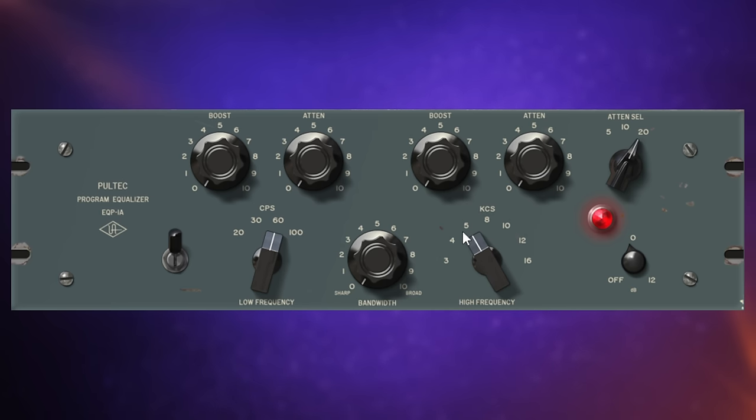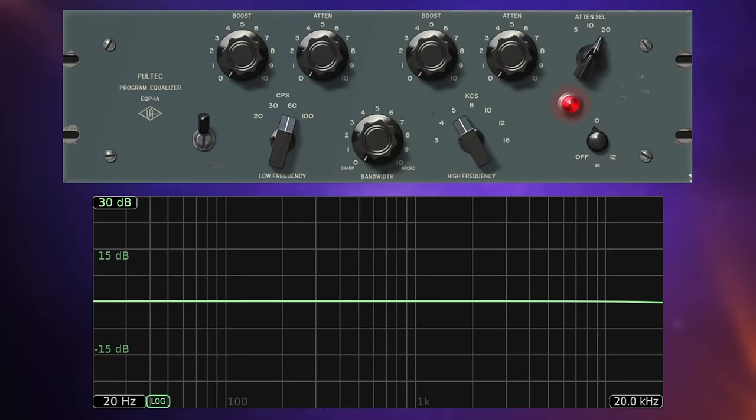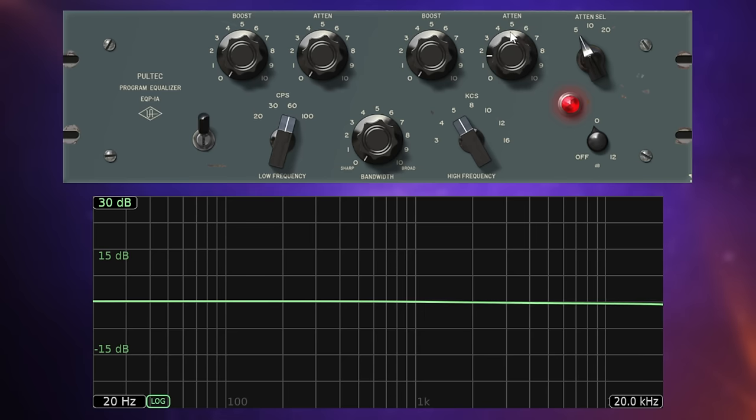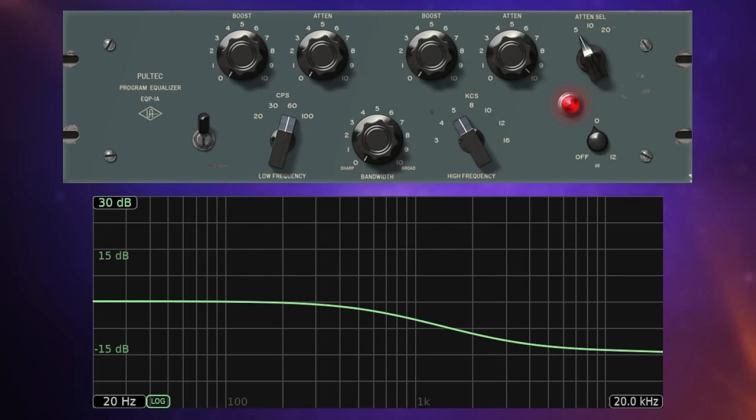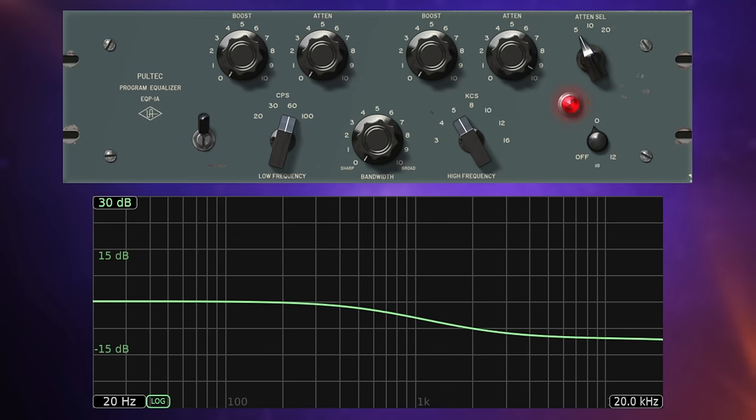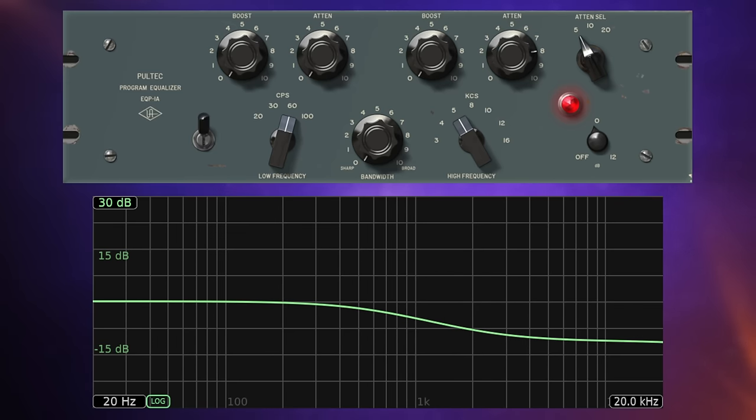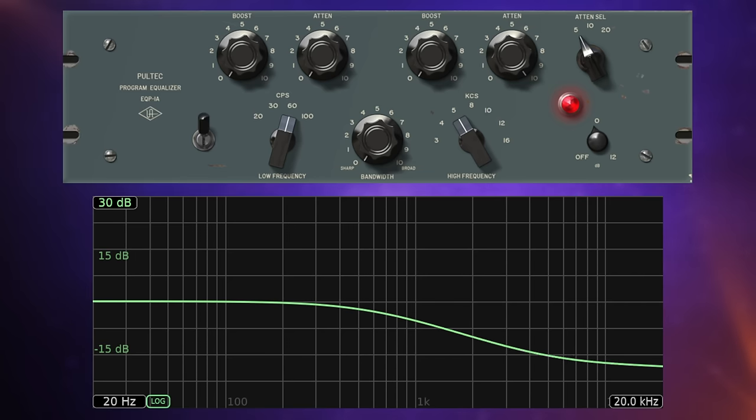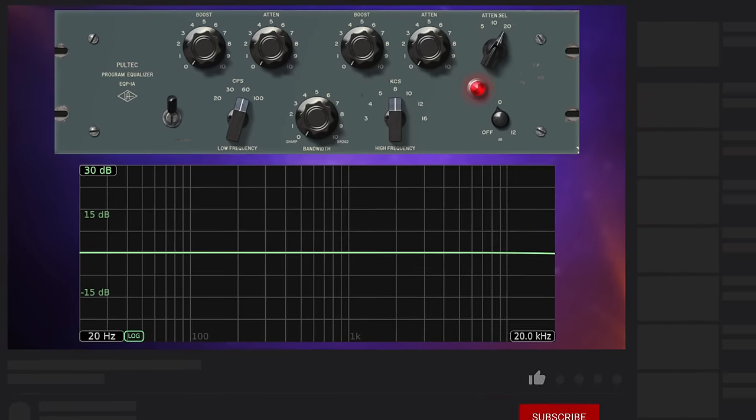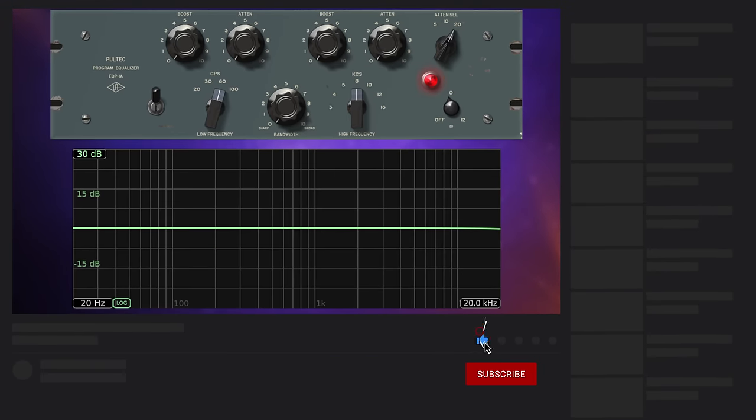Our final group also affects high frequencies. But on this occasion, we can only cut them using the attenuation control here. Which frequencies we affect is determined with this control over here where we can select between 5, 10 and 20,000 hertz. And you'll notice with these values, there's a bit of a crossover with the controls we had in the previous group over here for frequency selection. And indeed, these bands do interact with each other. But before we look at that, let's just look at this band by itself and see how it behaves. So I'll select, say, 5,000 hertz here, and I'll start to attenuate it.